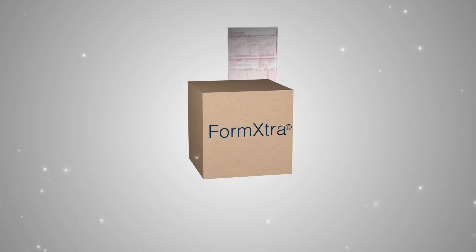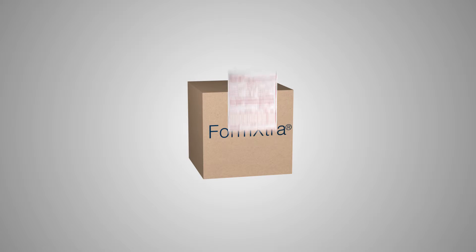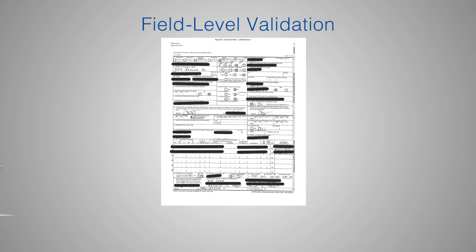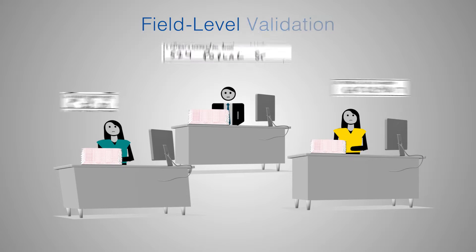FormExtra with the Healthcare Claims Pack comes preloaded with templates for many commonly used medical claims forms, such as the CMS-1500, with complete capabilities out of the box. Additionally, its field-level validation prevents any one person from accessing complete patient data, helping you remain HIPAA-compliant.